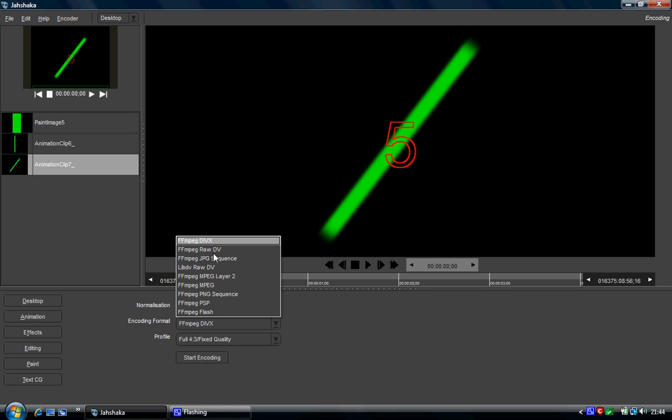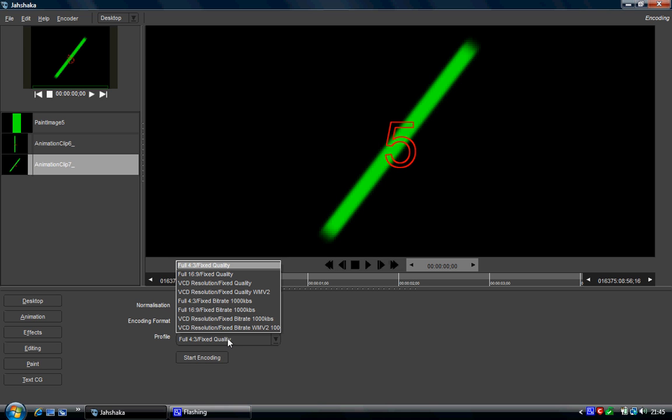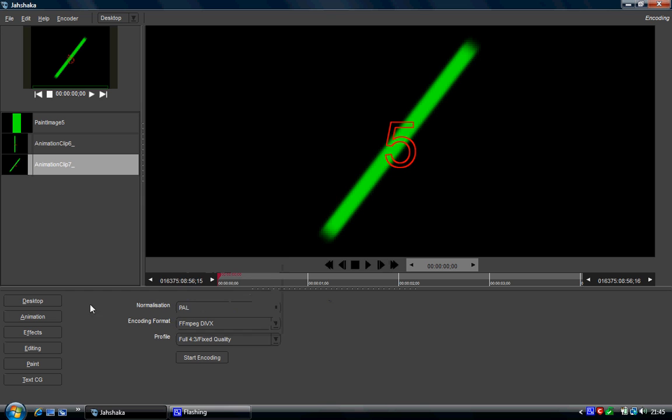What codec you want to use, so you've got rawdb, DivX, etc. And then it's asking what resolution basically, so you've got widescreen and you've got standard SD I think, whatever it is.